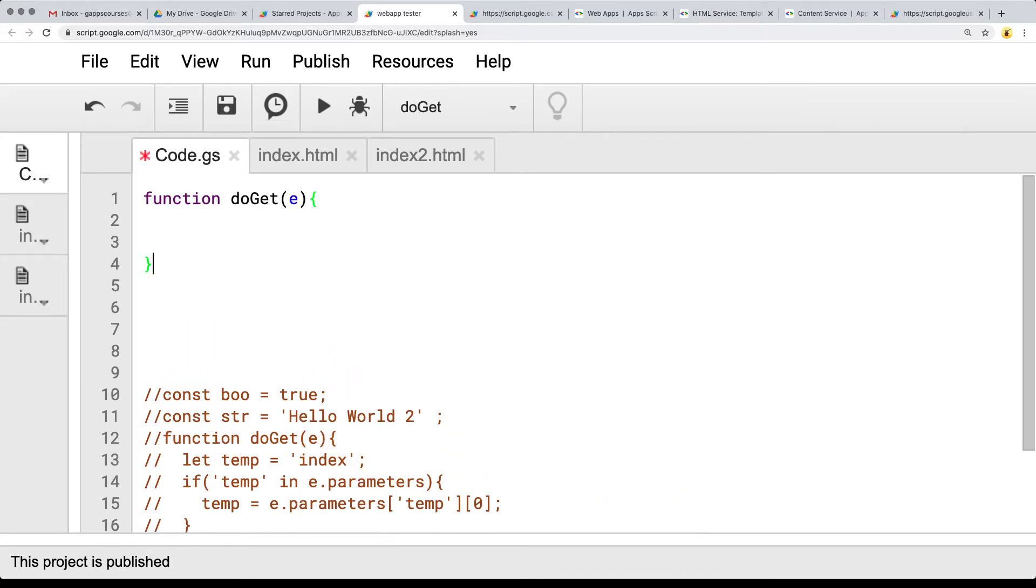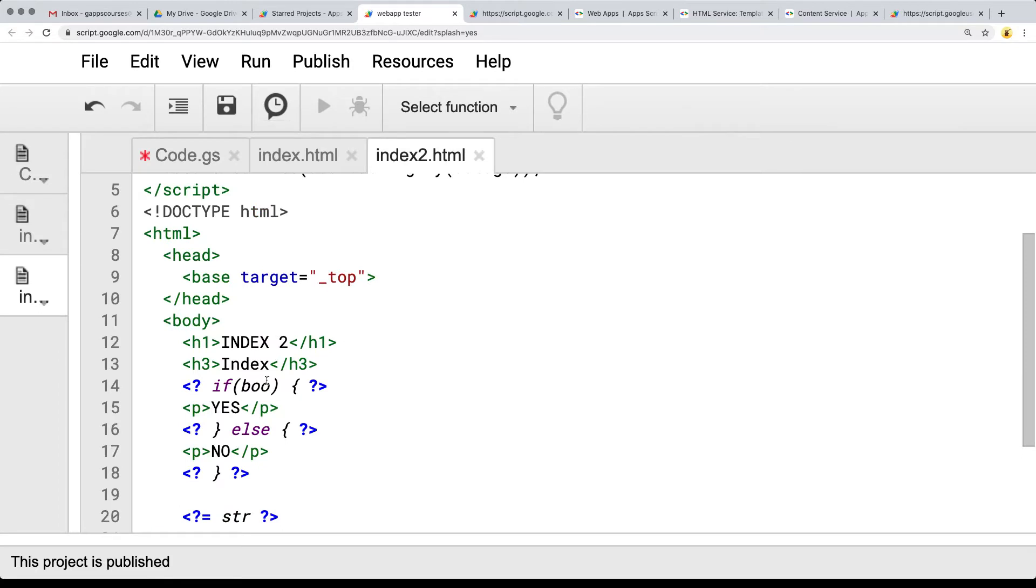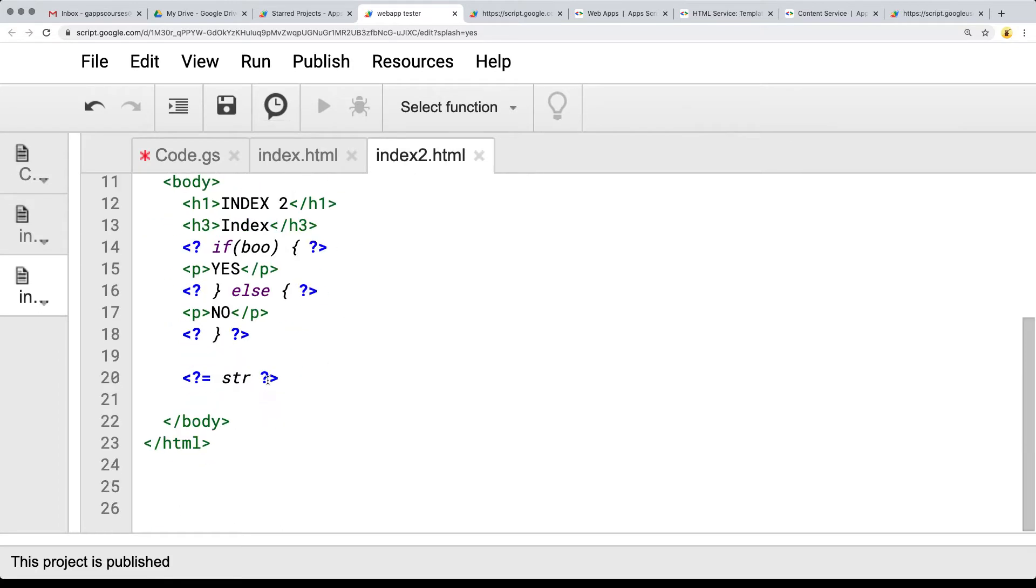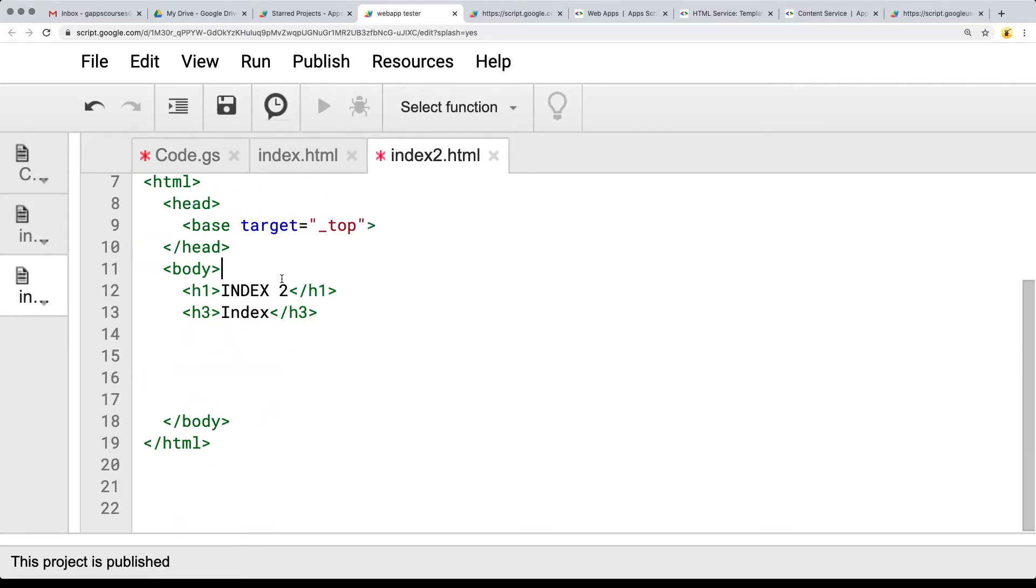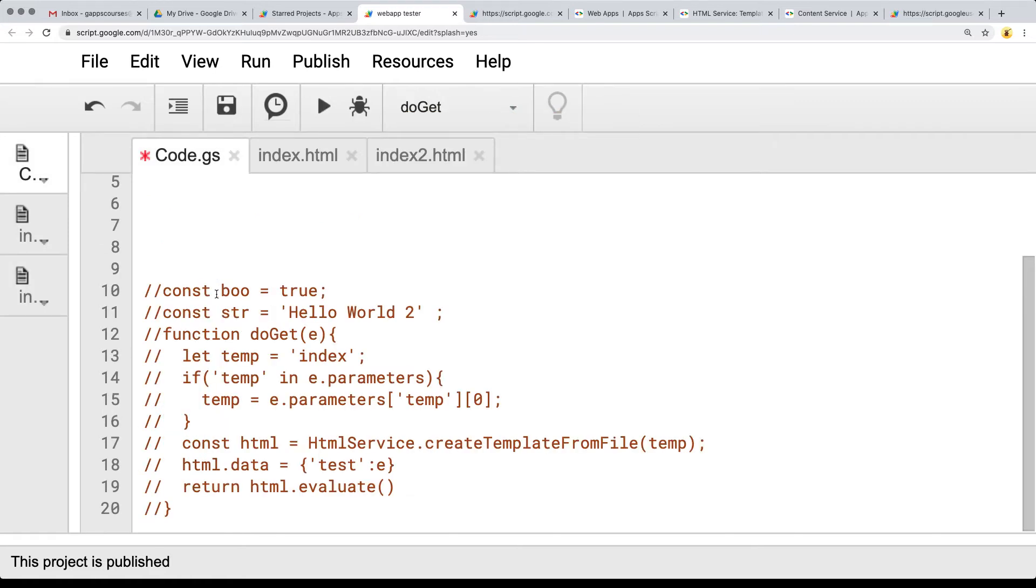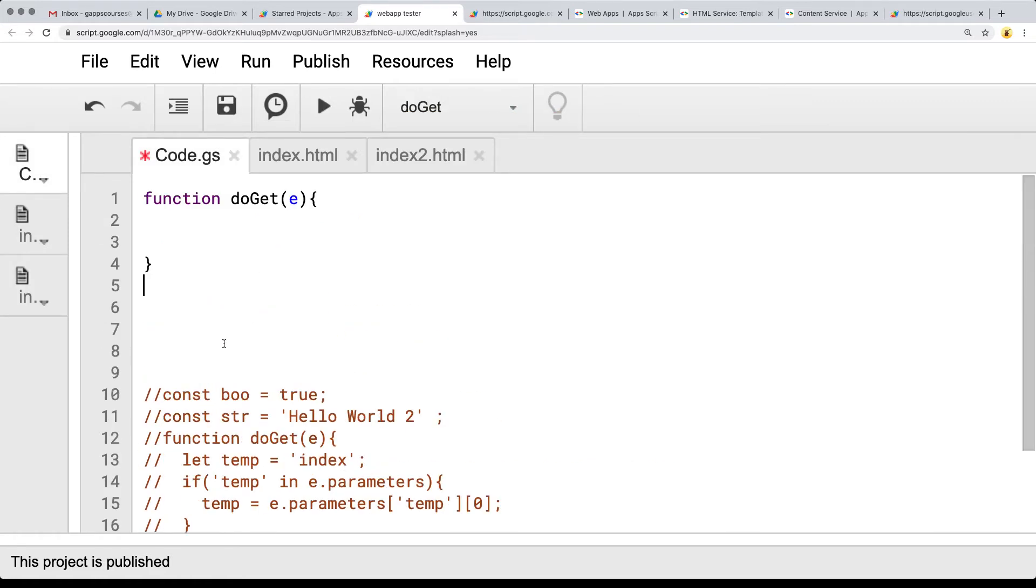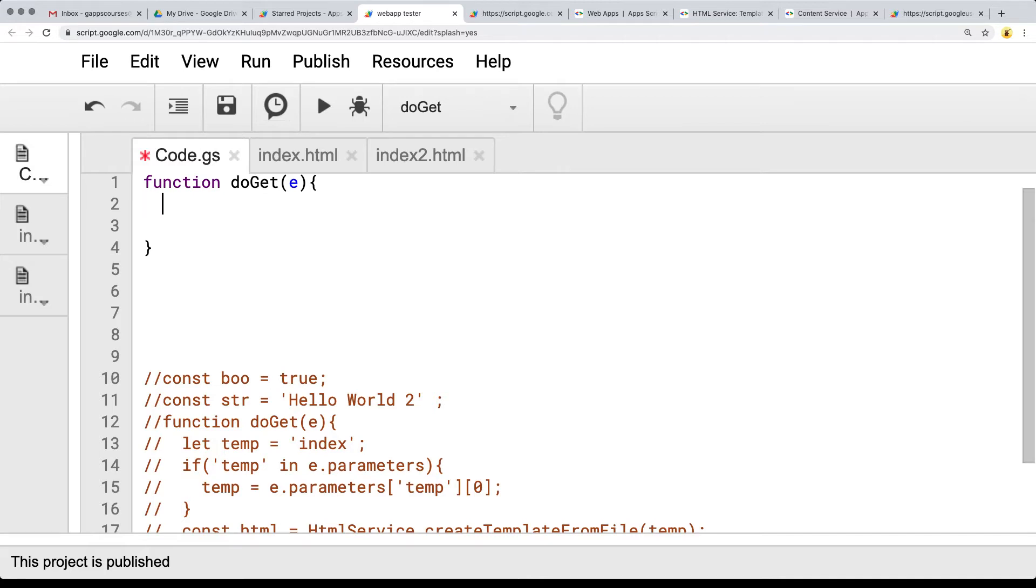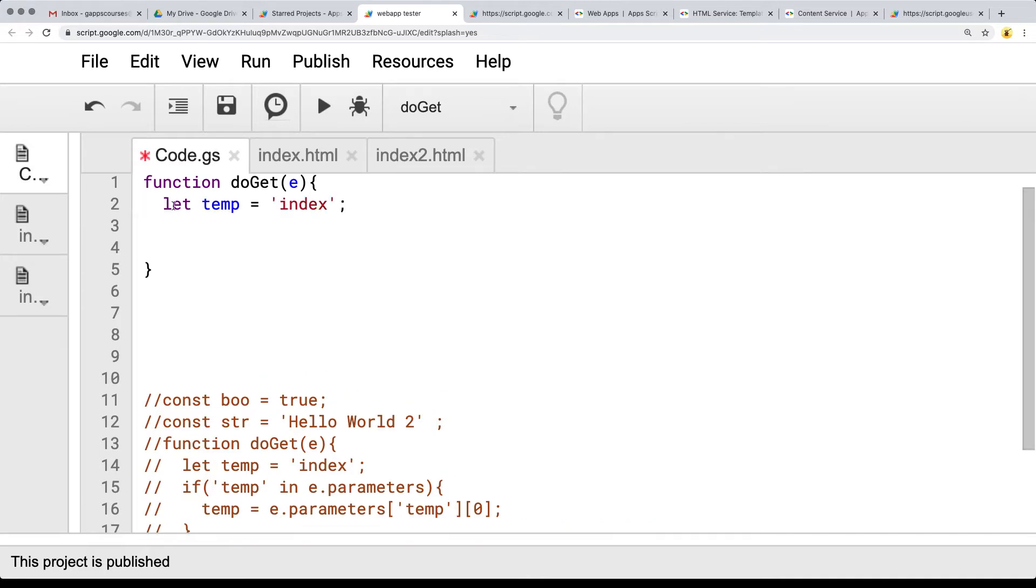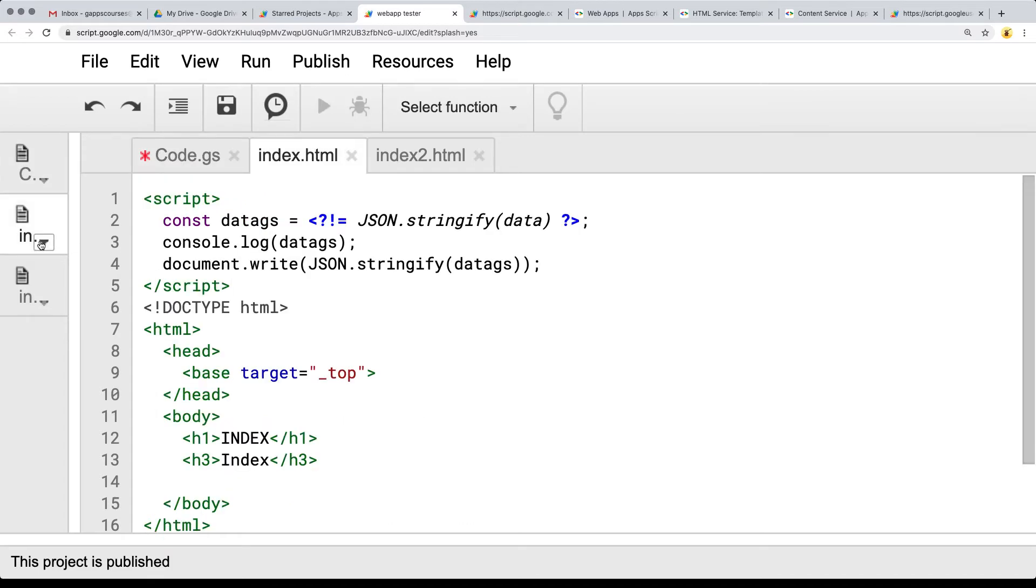So I'm going to simply just output those and I'm going to get rid of it from the index 2 as well. Now let's go back into here. We've got the doGet function and the first thing we want to do is set the template value. This is whatever the default template is that we want to use and that's going to be index. And we can also create multiple templates as well.